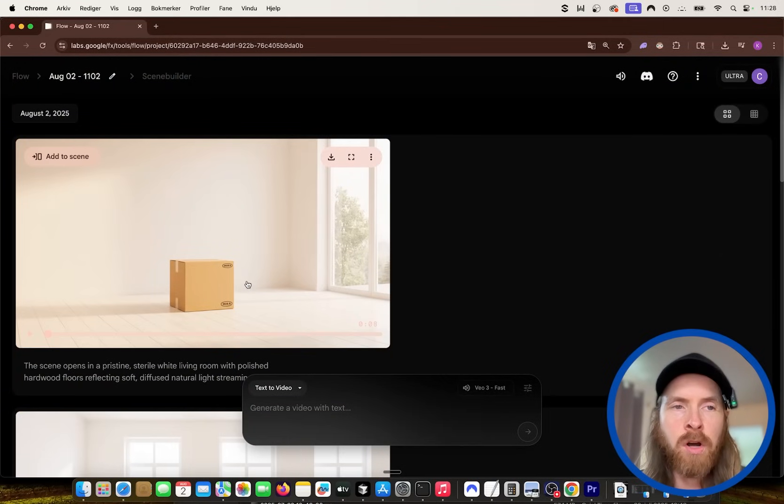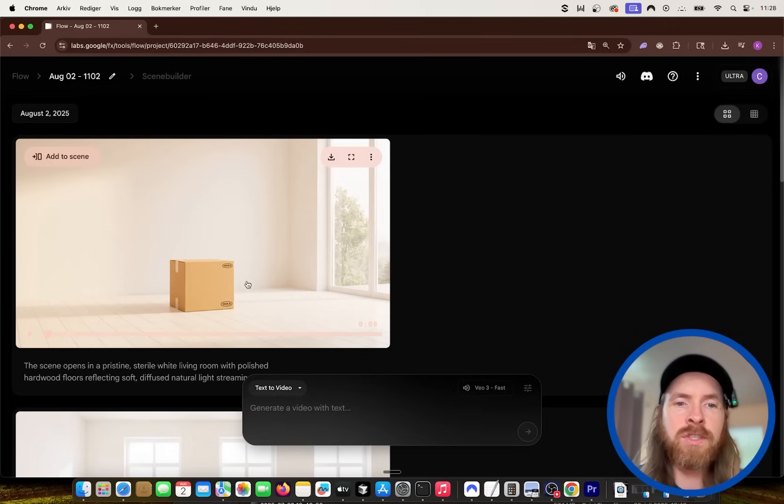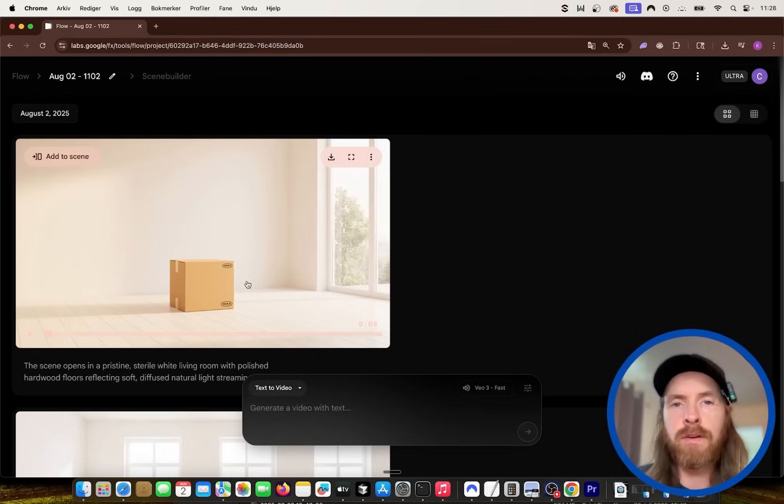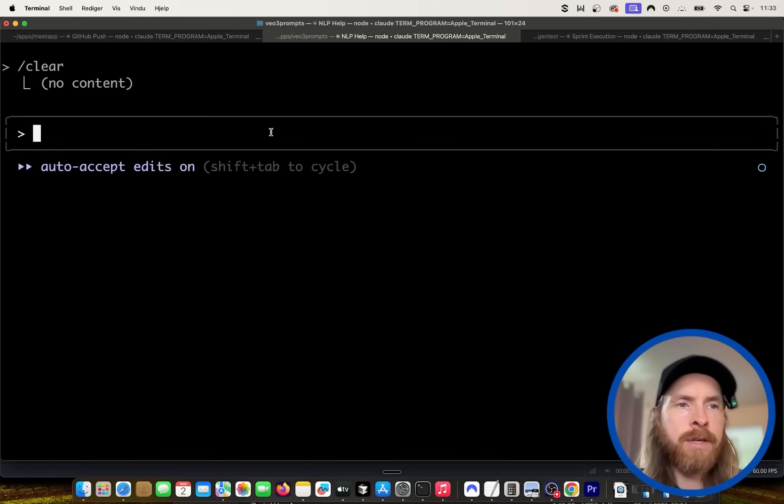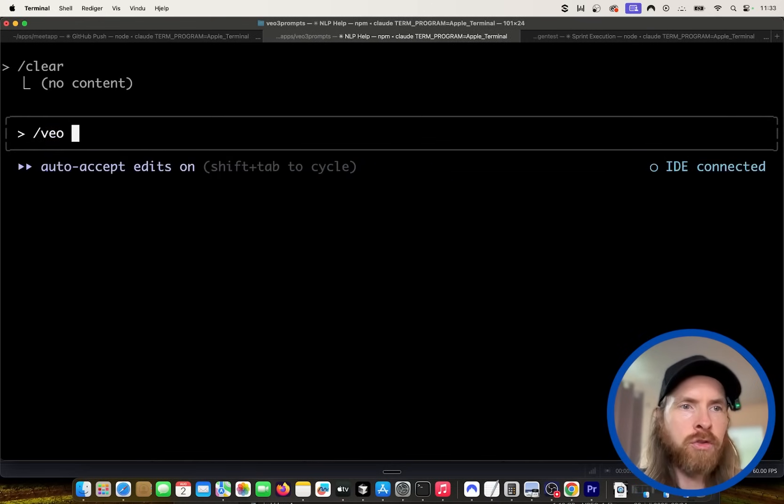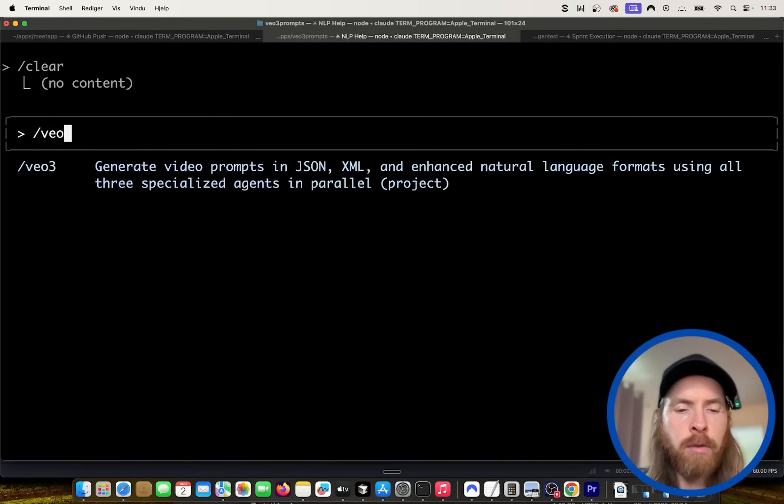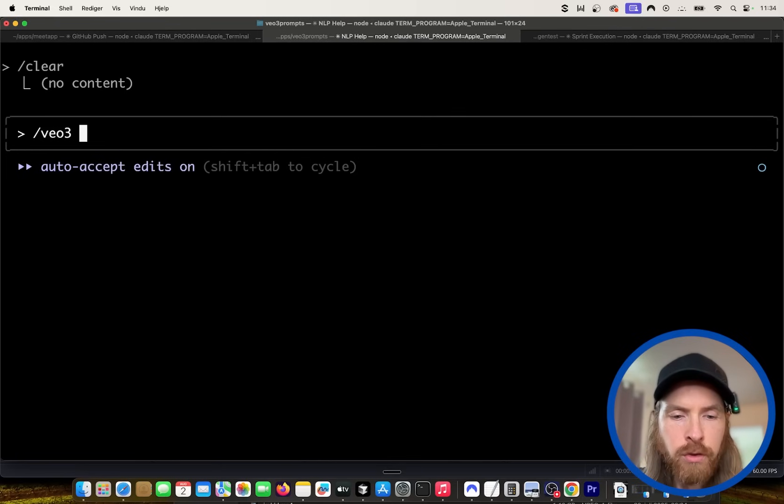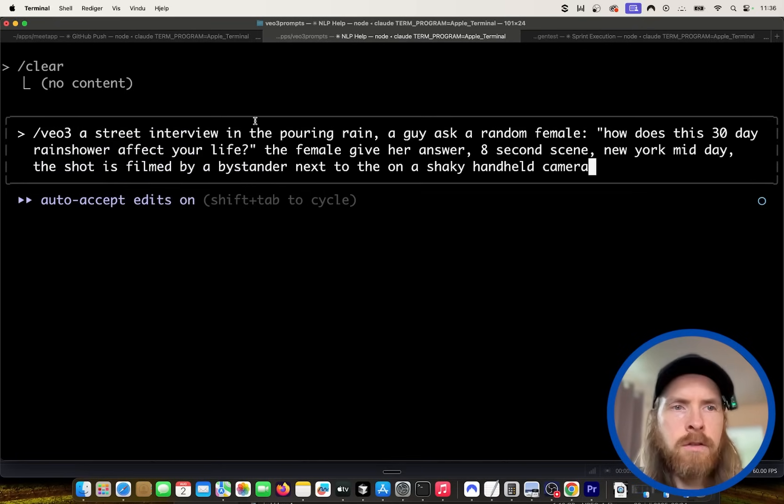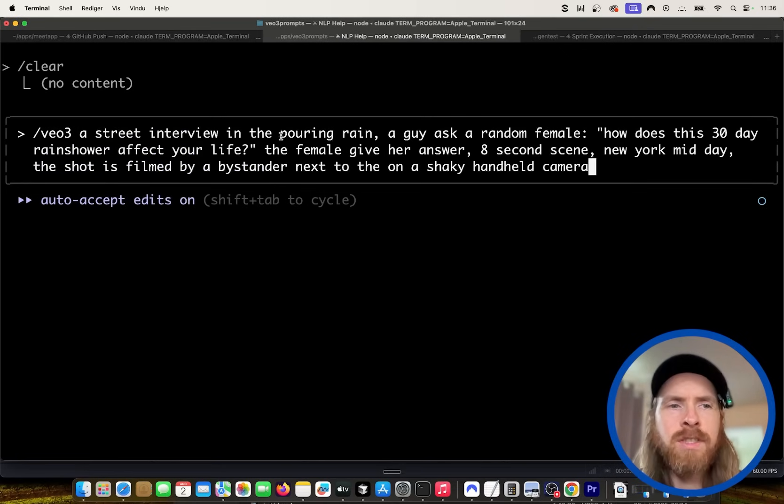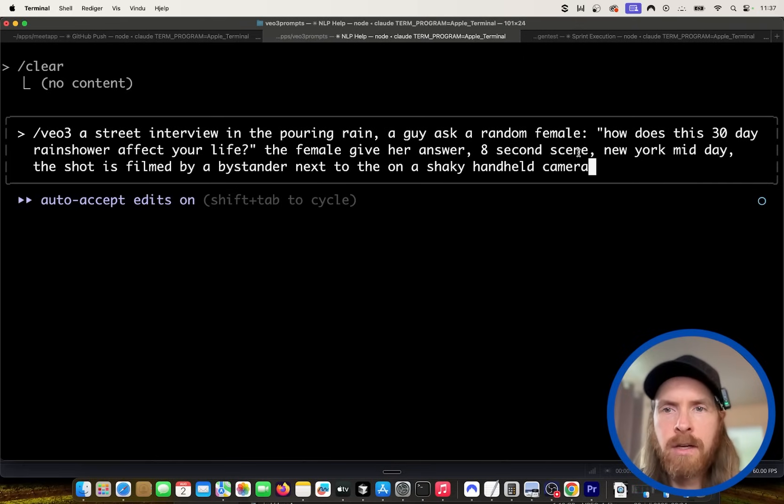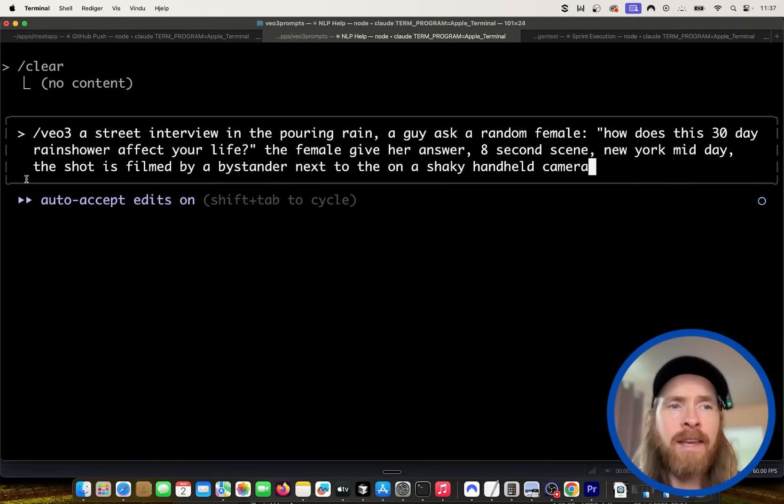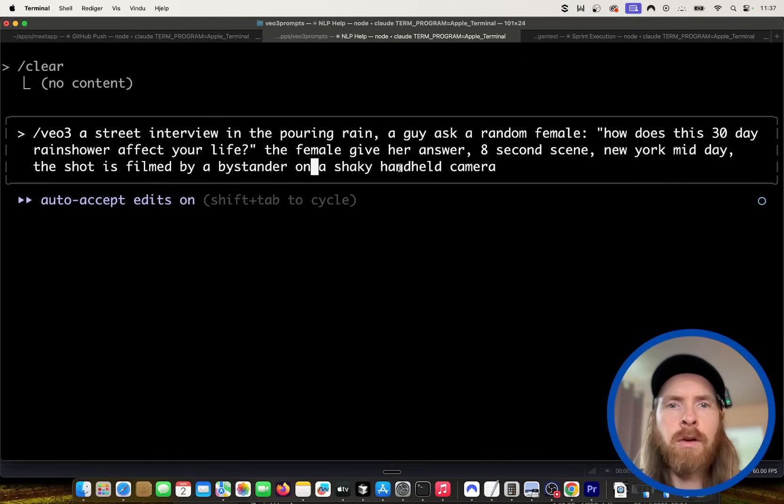But let's move on. I want to do a second example. Let's do some kind of street interview or something. The way I have set up my agents now is I just do a slash, I do VO3, and then I can do my argument. So I'm gonna do something like, let's do a street interview in the pouring rain. A guy asked a random female, how does this 30-day rain shower affect your life? The female gives her answer, eight-second scene, New York midday.